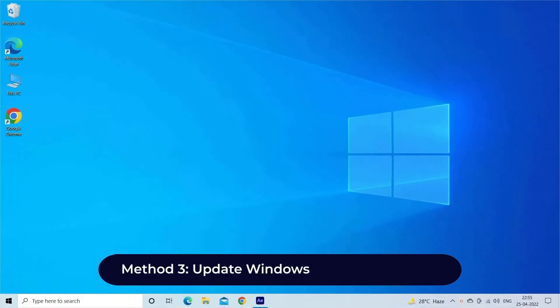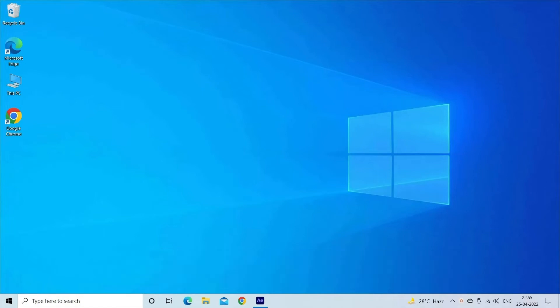Method 3: Update Windows Operating System. If the USB device is incompatible with some of your computer components, then it can also lead to Unknown USB Device Device Descriptor Request Failed error message. So to fix it, you need to update your Windows OS by following these steps.